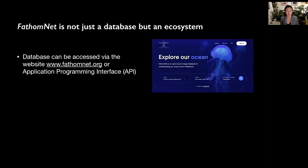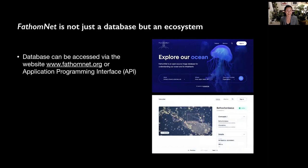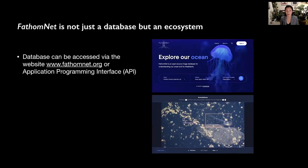The database can be accessed via the website at www.fathomnet.org, or by using the Application Programming Interface, or API. The website allows users to visually explore the data, view metadata, and has a lightweight annotation tool to augment existing data within FathomNet.